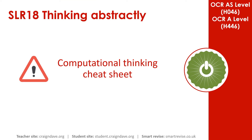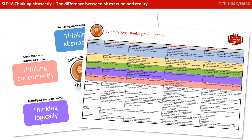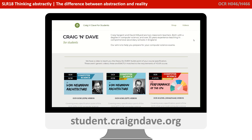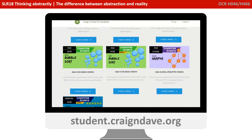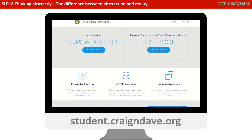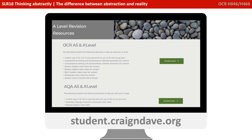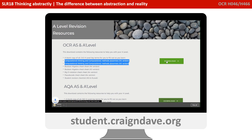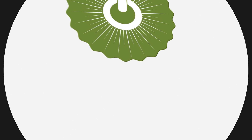To help get your head around everything to do with computational thinking, we have a freely available downloadable cheat sheet. It's got two sides — a basic poster that reminds you at a top level what the five different strands are, and on the back there's a much more detailed explanation. This resource is completely free from student.craiganddave.org. Just scroll down, select the A Level Revision section, then find OCR AS and A Level — there are a number of cheat sheets there, including two versions of the computational thinking one. Just click download to get the zip file.